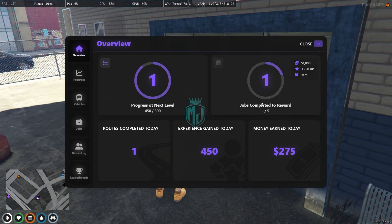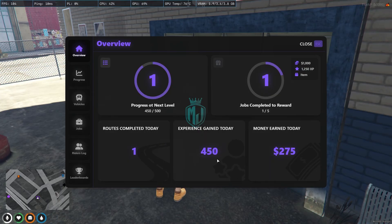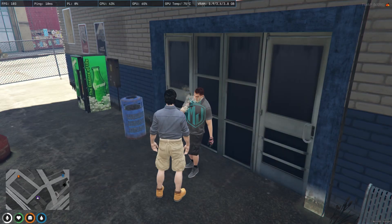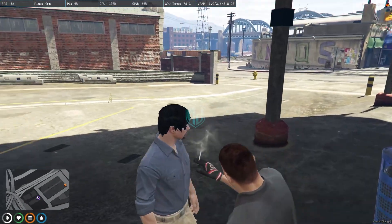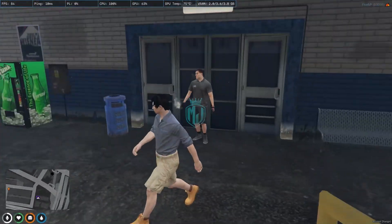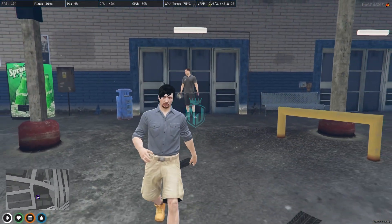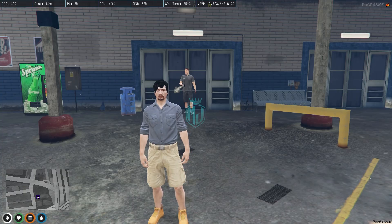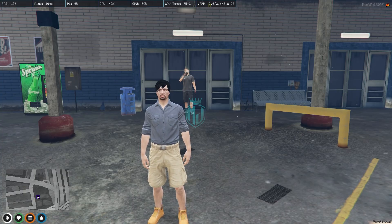As you can see, jobs completed: we completed one route, gained 450 experience, and earned 75 dollars. In the jobs tab we completed one route and can end the route. We call the vehicle remote to finish. That's how this advanced bus job script works — if you like it you can easily install it in your server. See you in the next video, take care and have a good day.